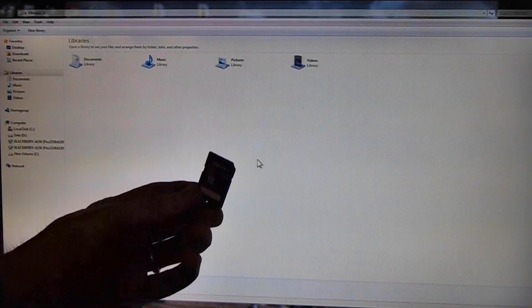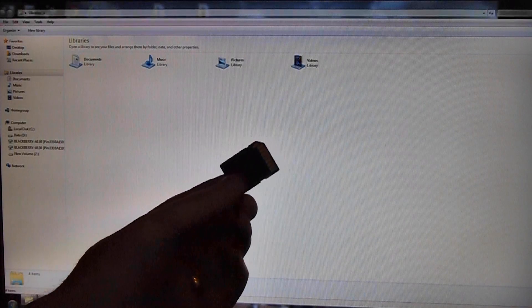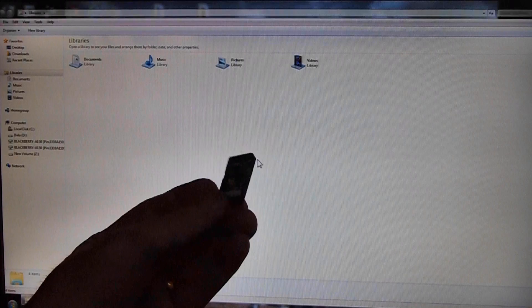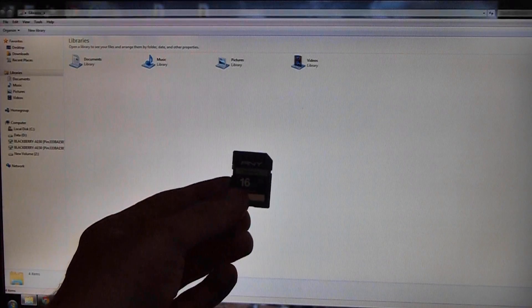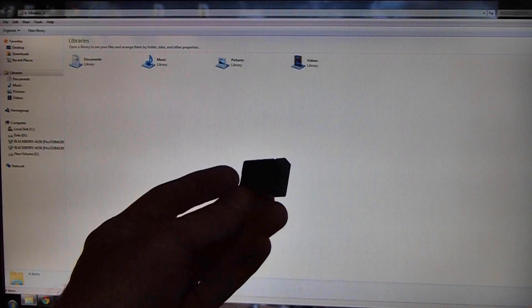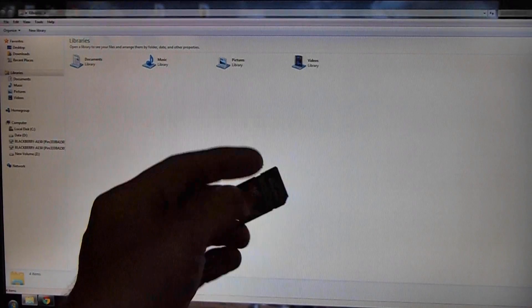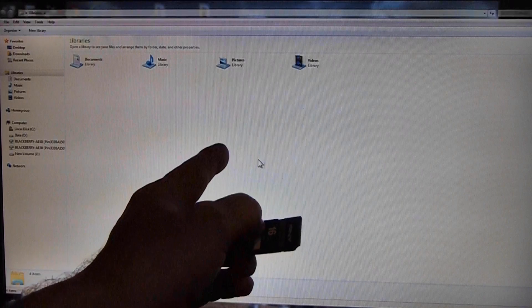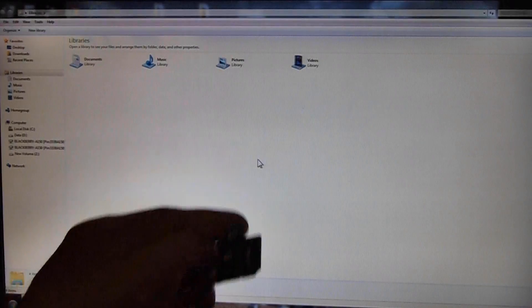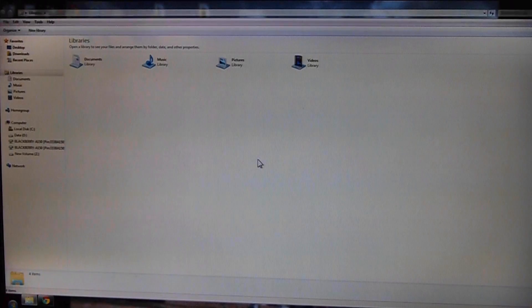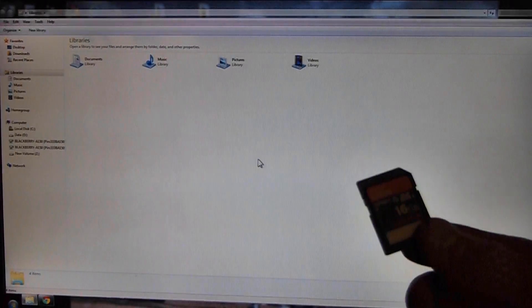All right, on this video I'm going to show you how to get your videos and pictures off of your camera card and onto your desktop or other device. First of all, you need to take whichever one you're going to use and put it into your computer.